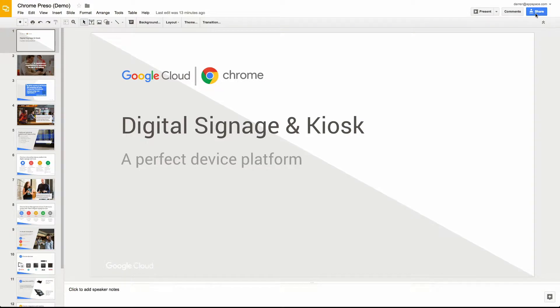Hey everyone, in this short video we're going to see how AppSpace makes it easy to share content from Google Slides onto TVs.